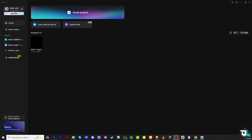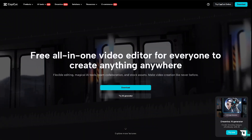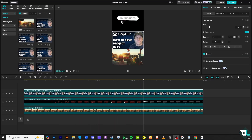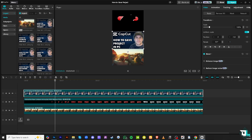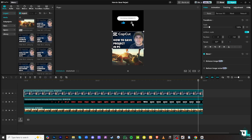To save a project in CapCut PC, you just have to follow these simple steps. Obviously you need to finish editing your project. In my case I'm going to be opening this file — I'm working with this specific project and I believe that I have created a cohesive video with all the effects and transitions.